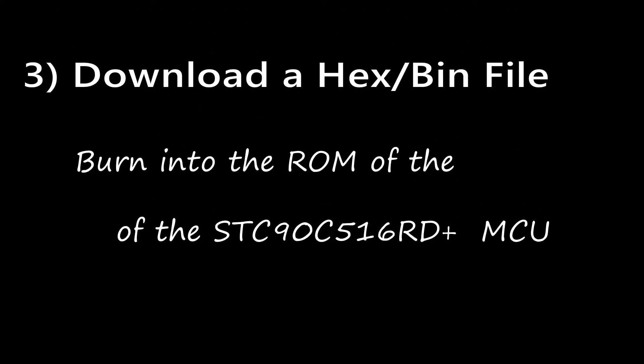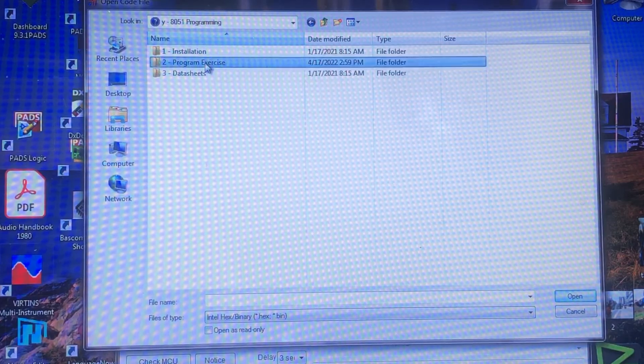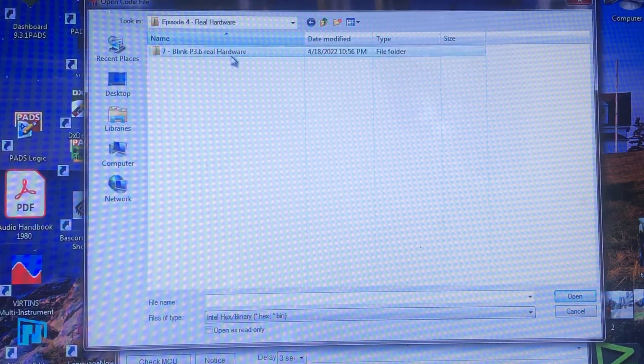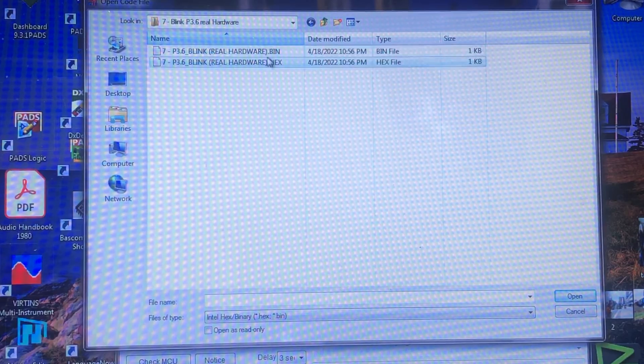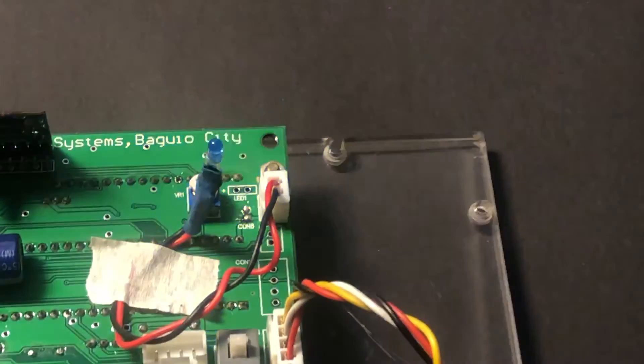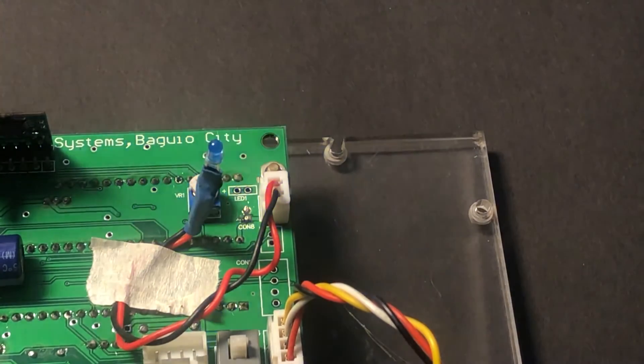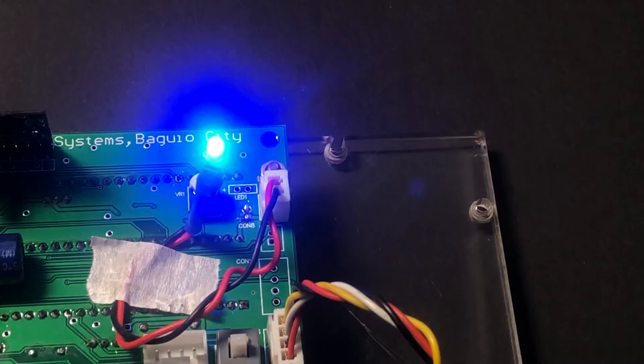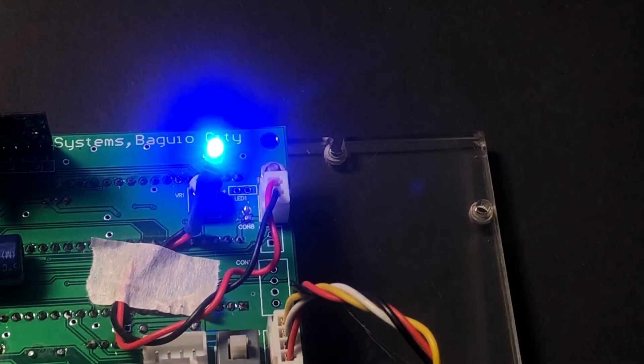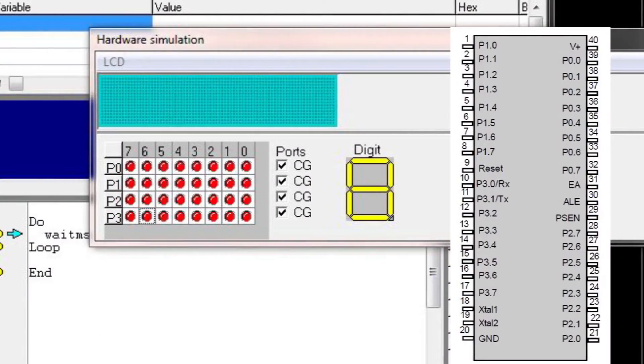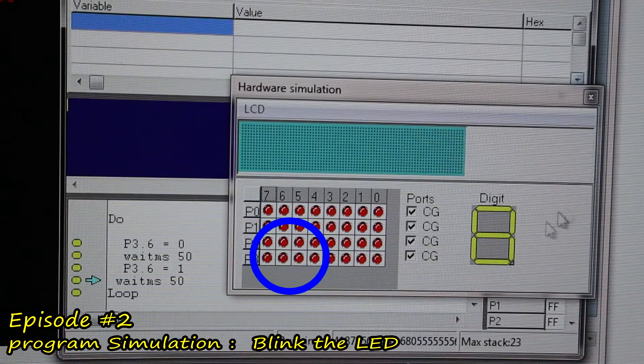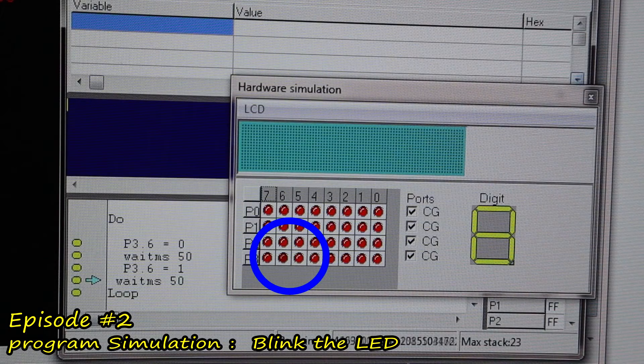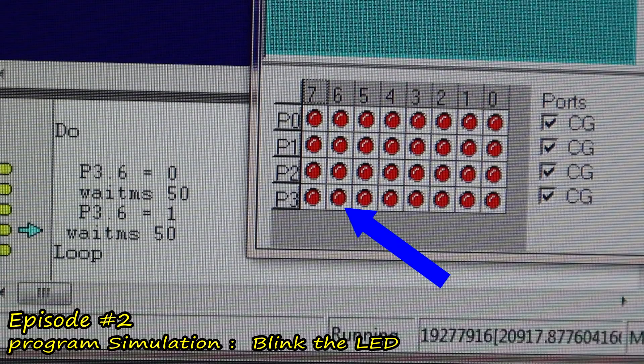From here, let's try to download a hex file or bin file into our micro. This is our program 06. What it does is to blink the LED connected at P3.6 for every second, very similar to our program number two in our simulation program. Remember that guys? If you don't remember, you simply go back to program number two and let's see what our program can do.